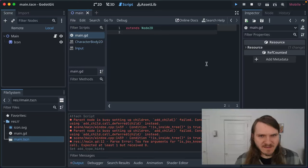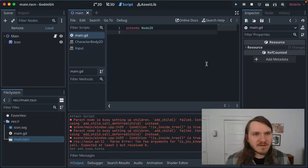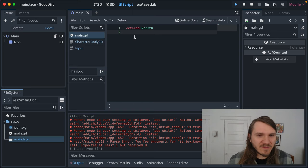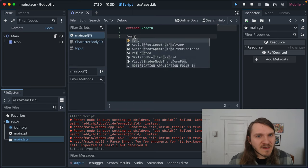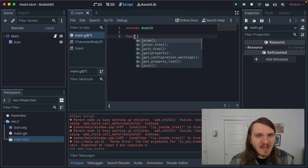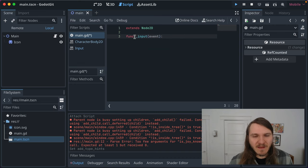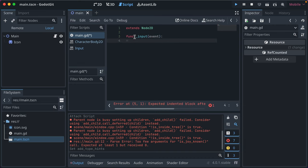Out of the box, the Godot script editor doesn't include types. So if I start typing input, and you see that there, great.